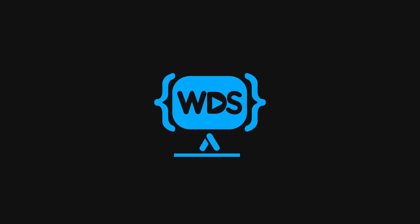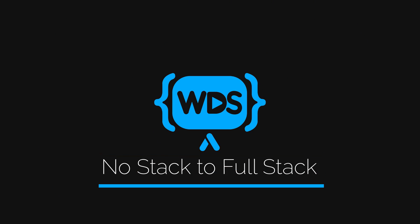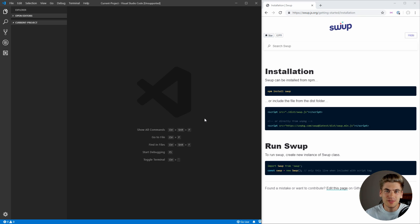I'm going to show you how to really easily implement page transitions in your own website. As always, on the left I have Visual Studio Code open to a completely blank project folder, and on the right I have the documentation for the library we're going to be using for these page transitions. The first thing we need to do is actually download this library.